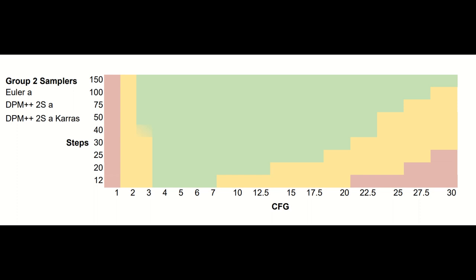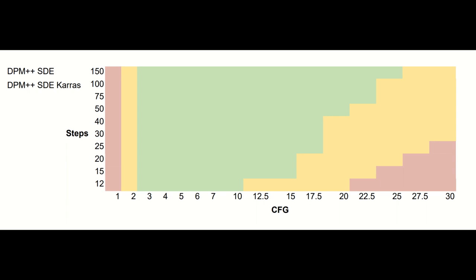Last but not least, we have the two DPM++ SDE samplers. Like most other samplers, they are robust to CFG 10 at very low steps. At the default 20 steps, they can handle up to CFG 15. They do suffer more than the group 1 and 2 samplers at very high CFG. Around 25 CFG is the highest you can go without starting to see issues. That is not to say you can't get decent images at 150 steps and 30 CFG. You just have to be comfortable with a portion of your images turning out badly.